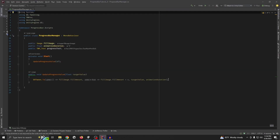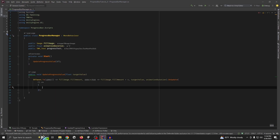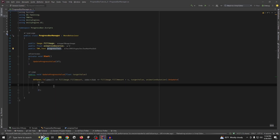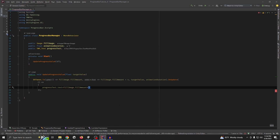In DOTween we can easily update the text value too. Let me show you — it's also a lambda expression. Set the text equal to the fill image's fill amount to update the value, adding a percentage sign. It should update the value now.